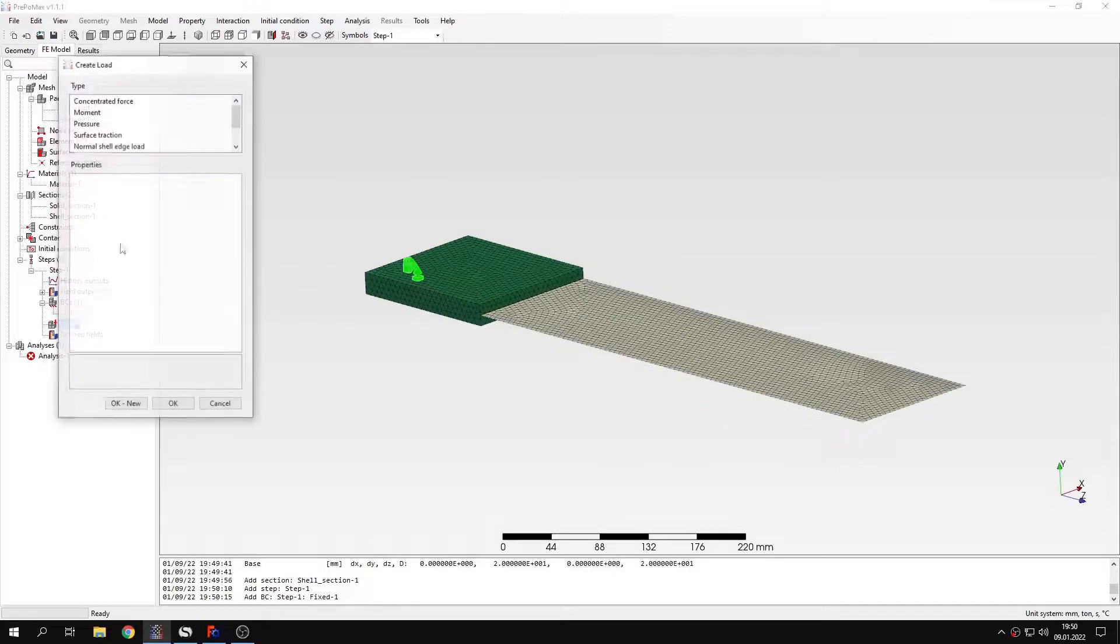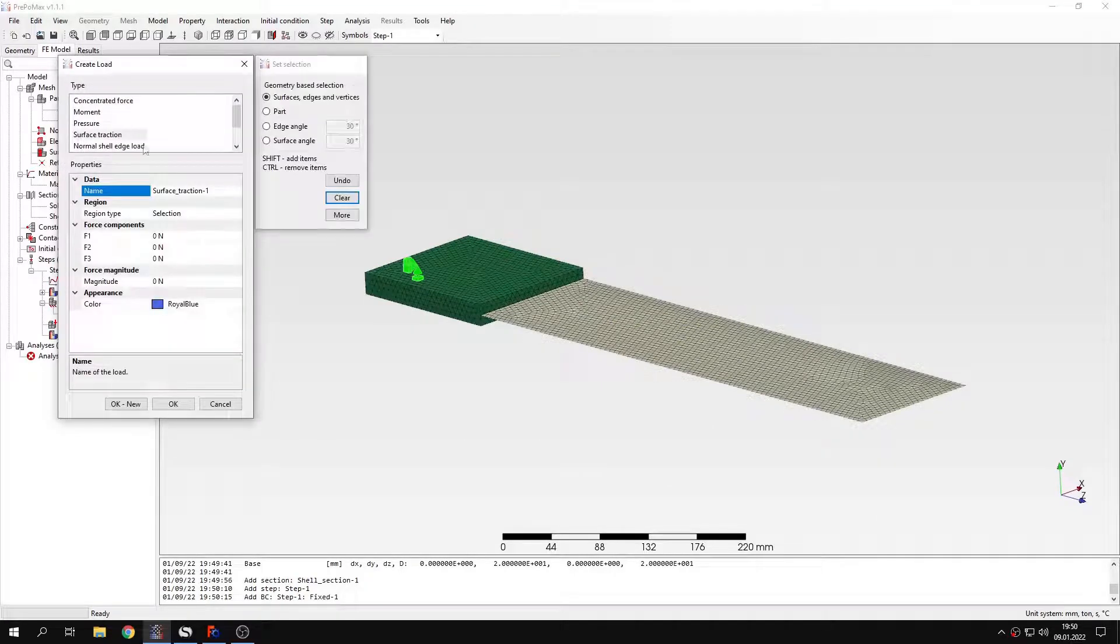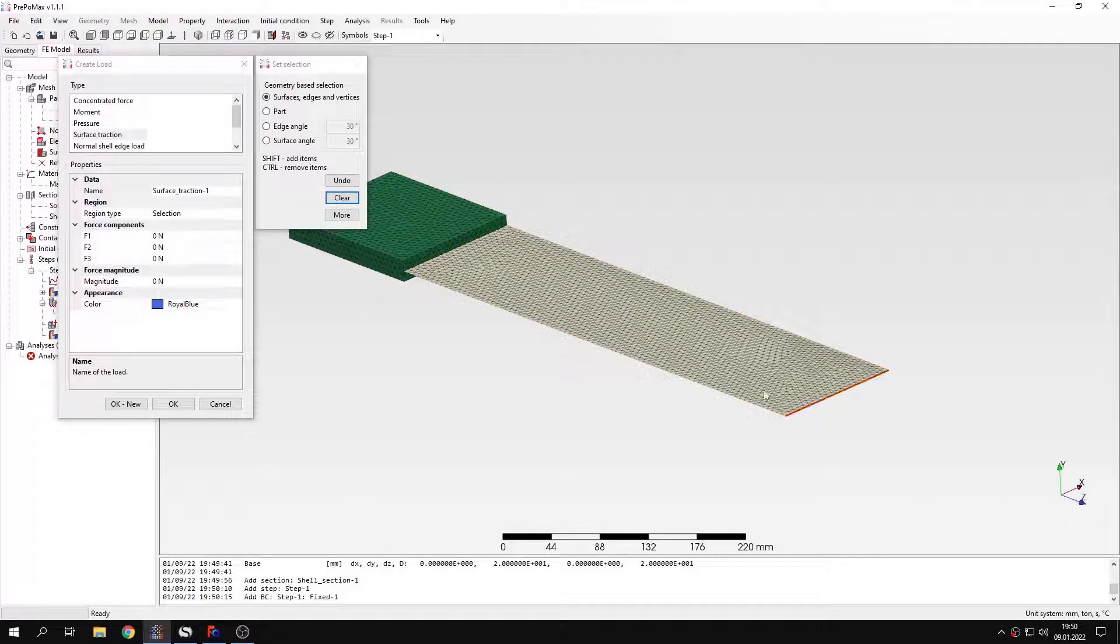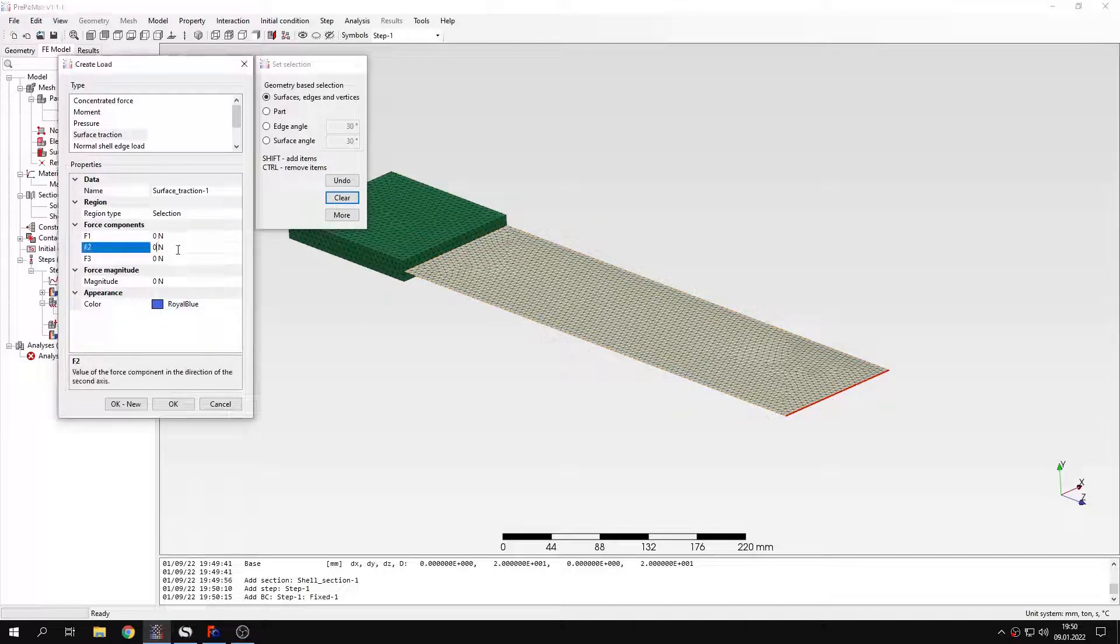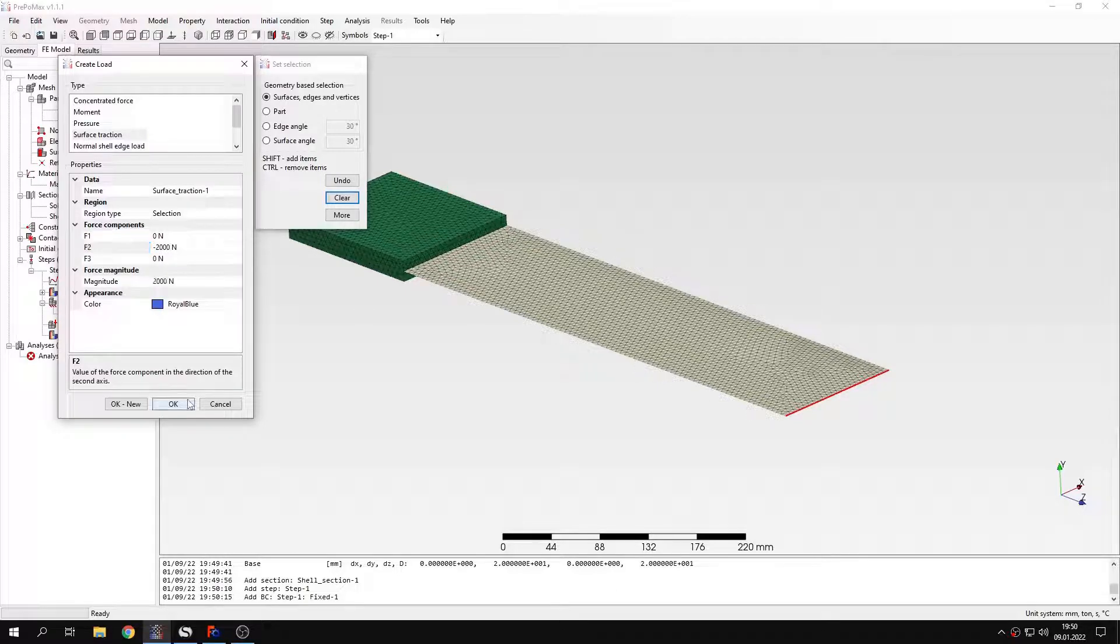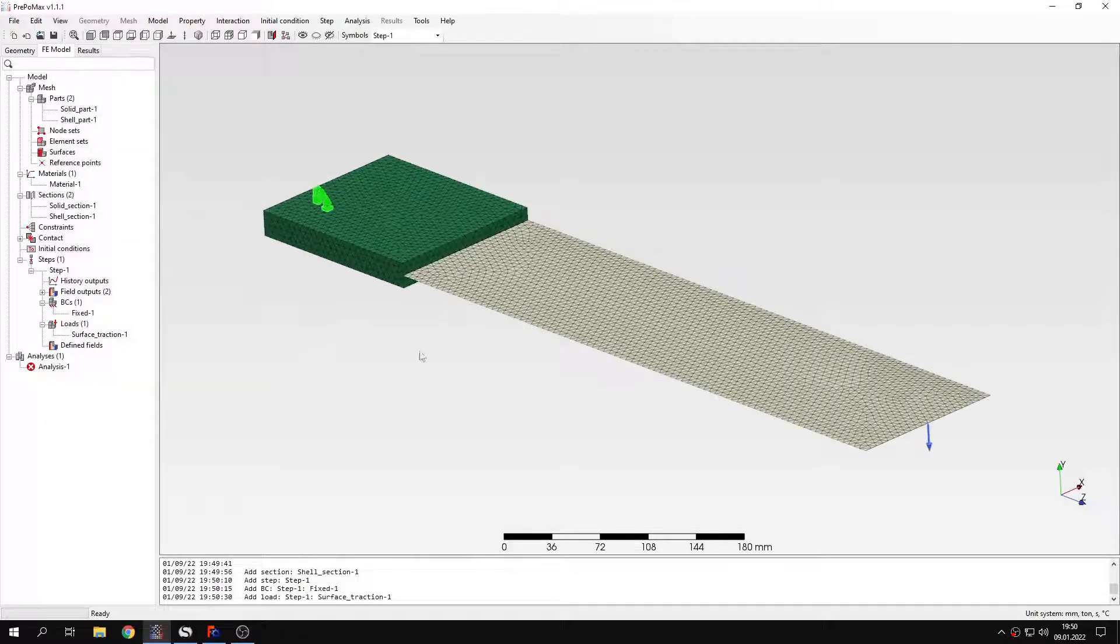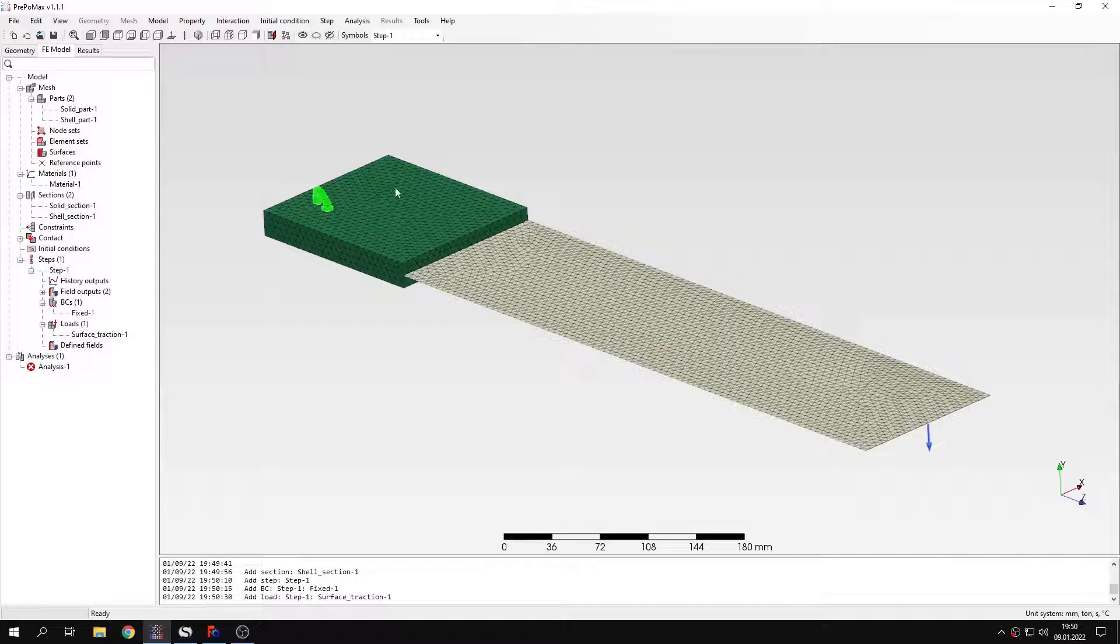And also I will specify load. I will use surface traction. It will be applied to this edge of the shell. And this will work in y direction. And the value will be 2000 N. So that's it when it comes to the definition of the model. But we still need to connect these two parts together.